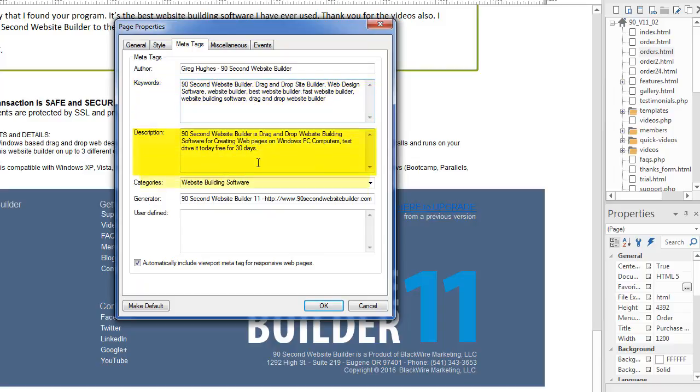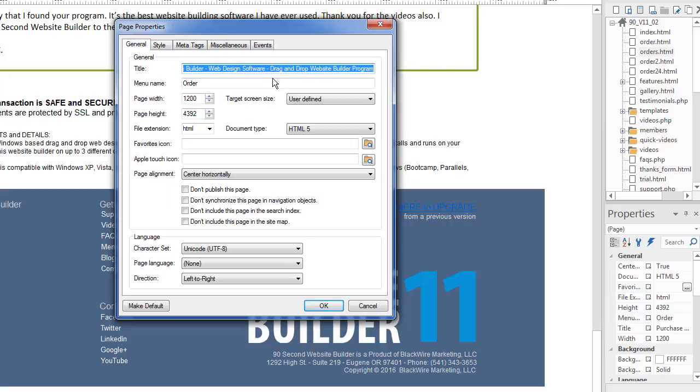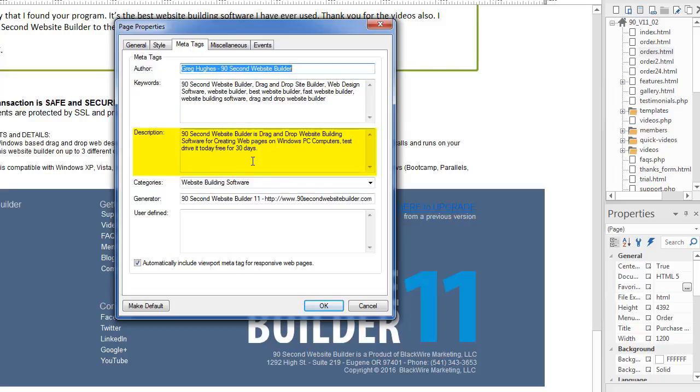But the description, however, I think is probably the most important meta tag to pay attention to because like the title tag that we talked about over here in the general, while that comes up in Google, this can as well, the description of your page, this is probably worth doing.